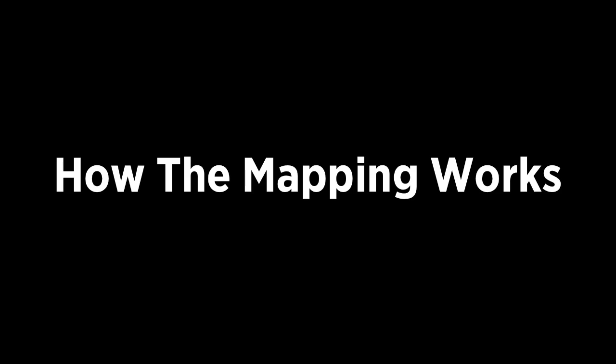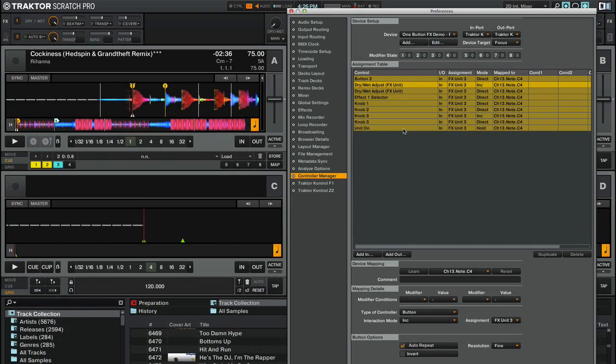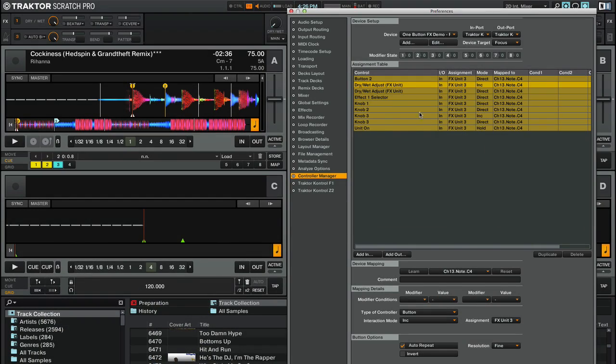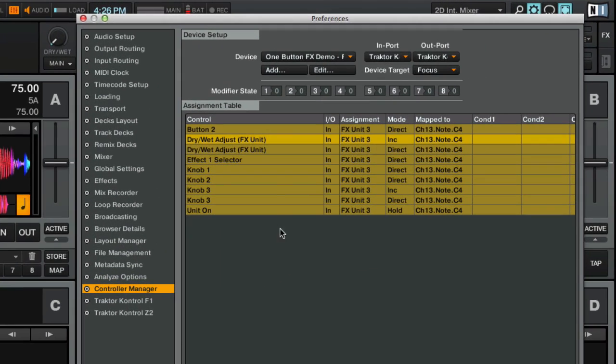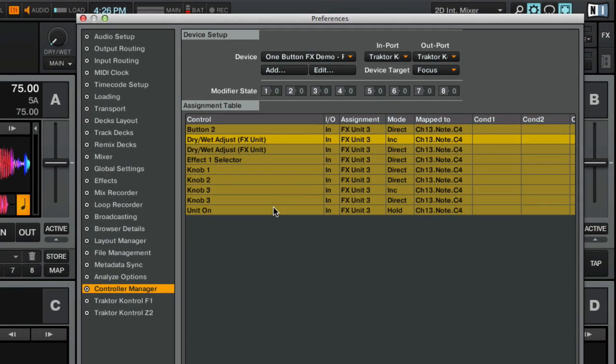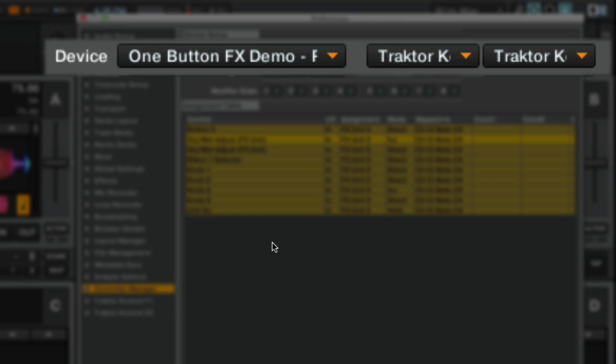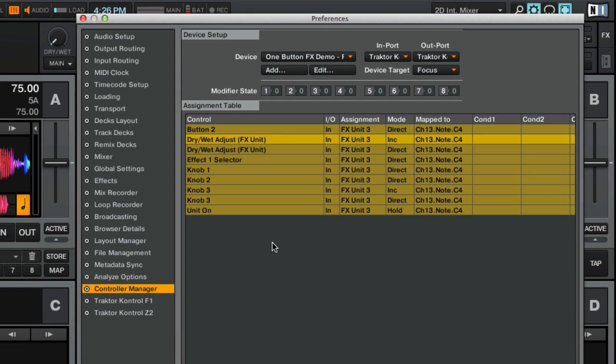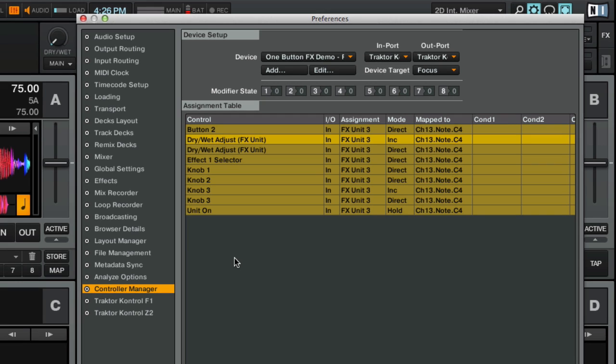As you can see, I've got the controller manager window open here, and I've got the sample map that we're going to include at the bottom of the article so you can download it and quickly give it a try with any of your controllers. There are three important things that you really need to have in place for this mapping to work.